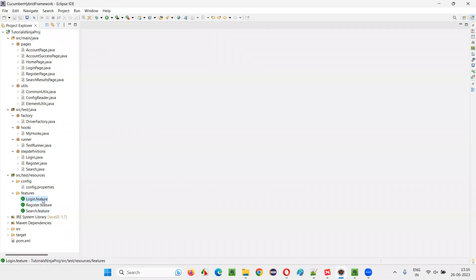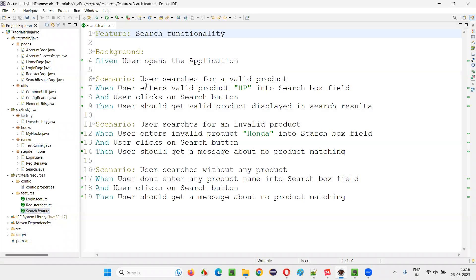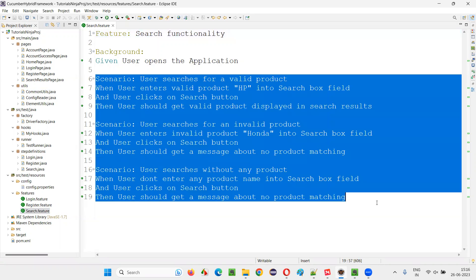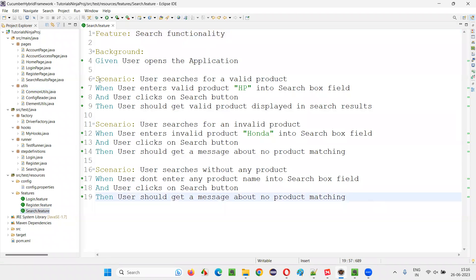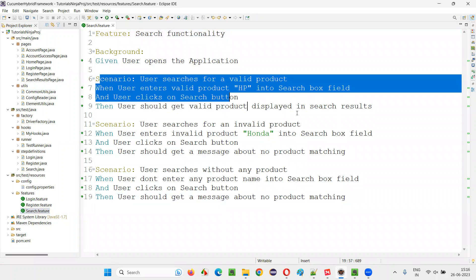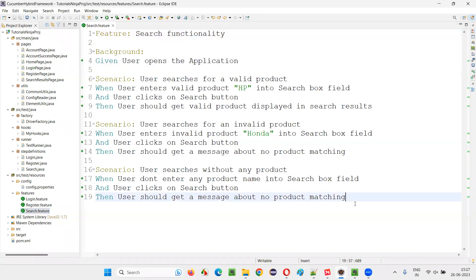We have sample feature files like login.featurefile, list.featurefile, search.featurefile. For example, let's open this search.featurefile. In this search.featurefile, there are multiple scenarios — in fact, there are three scenarios.